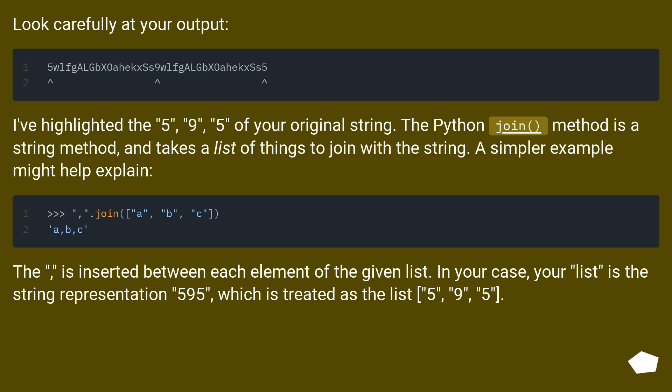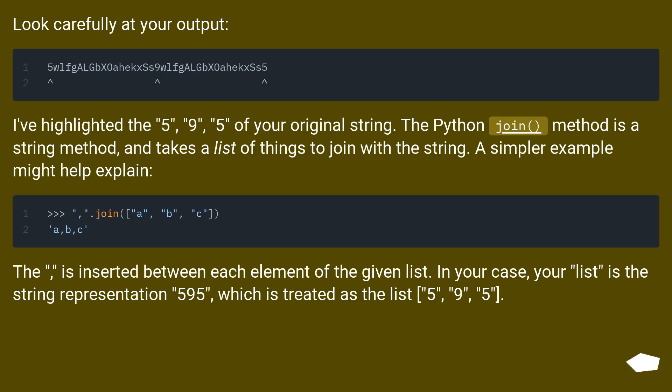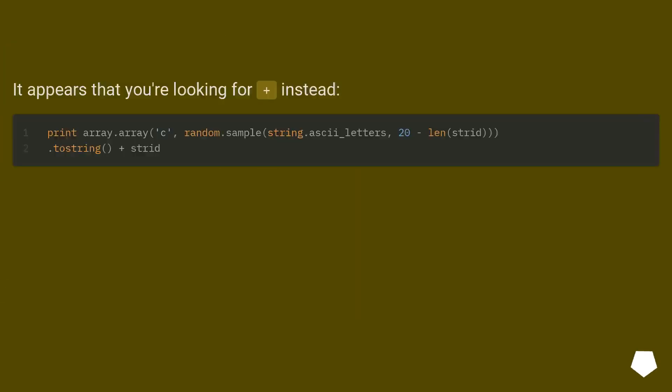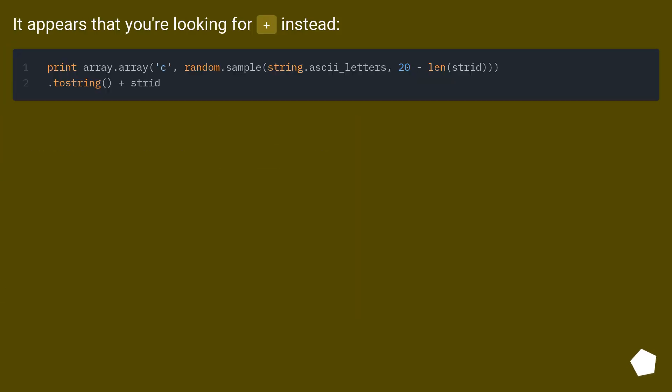A simpler example might help explain. The comma is inserted between each element of the given list. In your case, your list is the string representation 595, which is treated as the list 5, 9, 5. It appears that you're looking for plus instead.